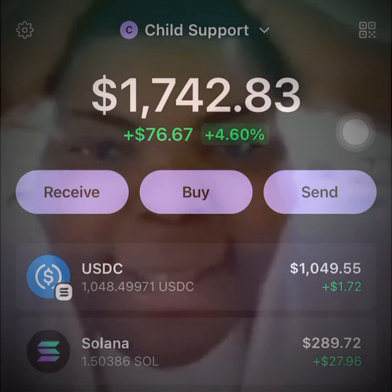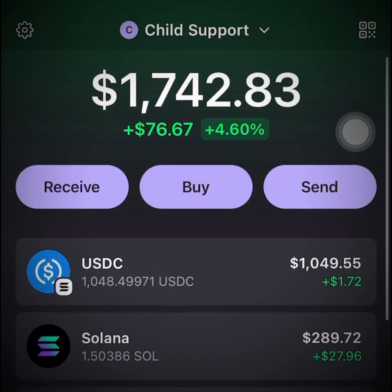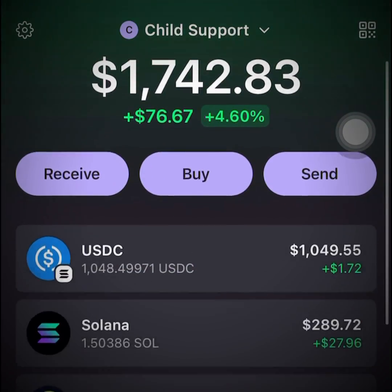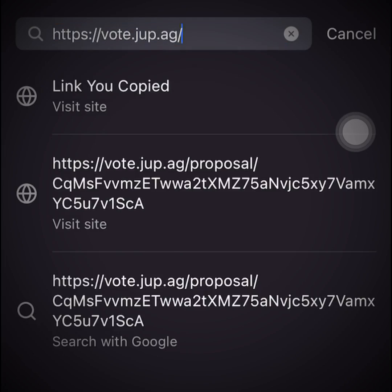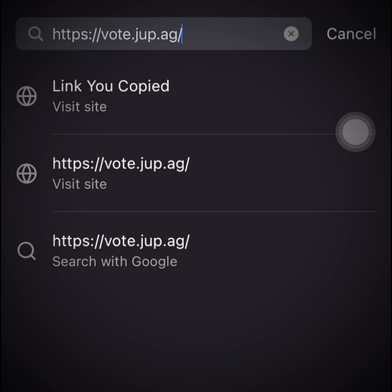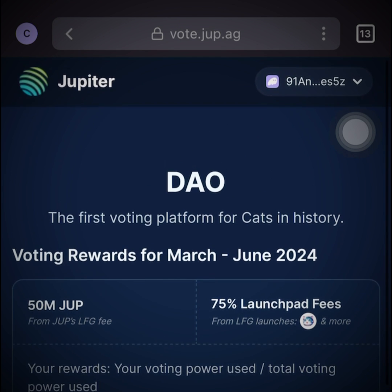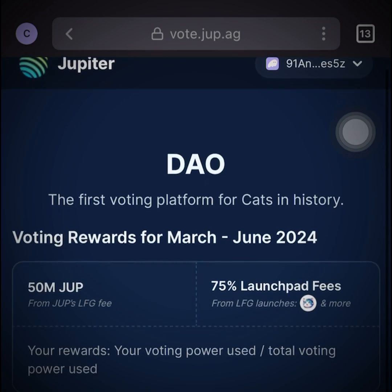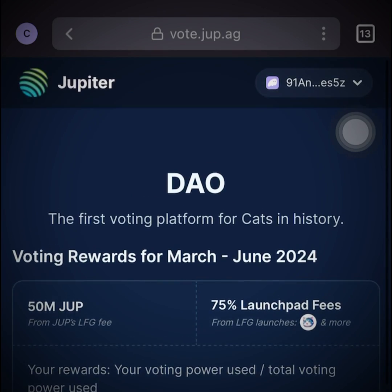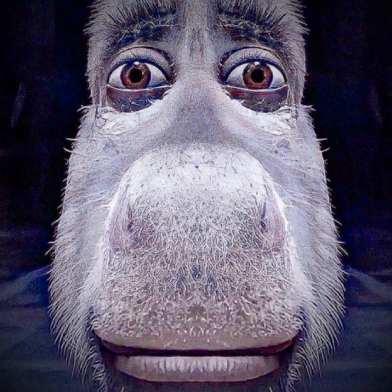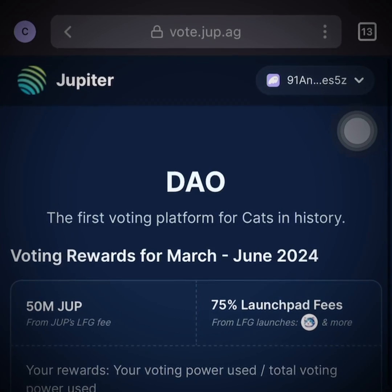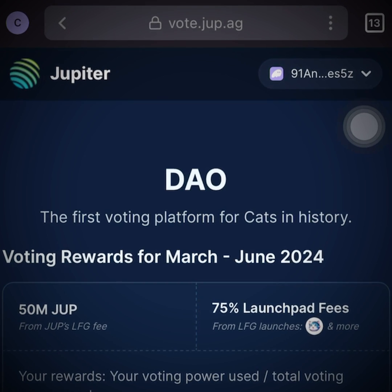Next, head over to one of your favorite crypto wallets — mine is Phantom. Head over to the browser section and paste in the link. After that you will be on the website where you will have to connect your wallet. Make sure you have JUPE in it — why are you gonna stake JUPE if you ain't got JUPE in the wallet?